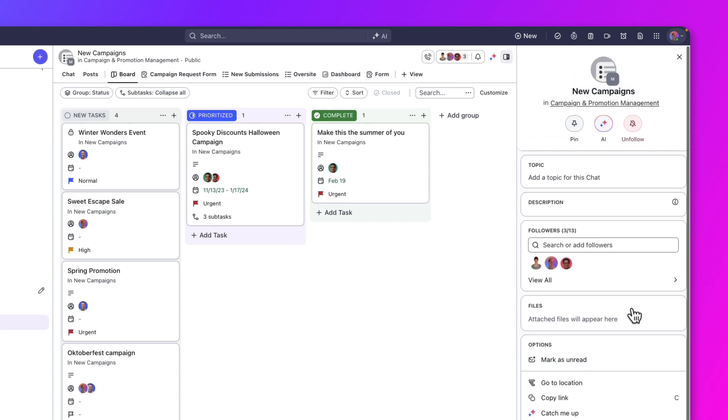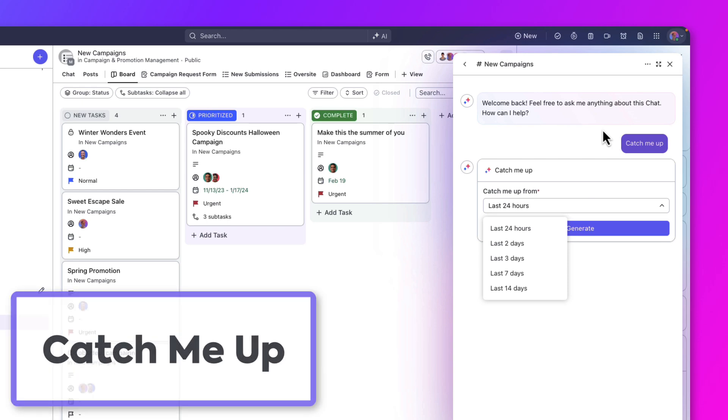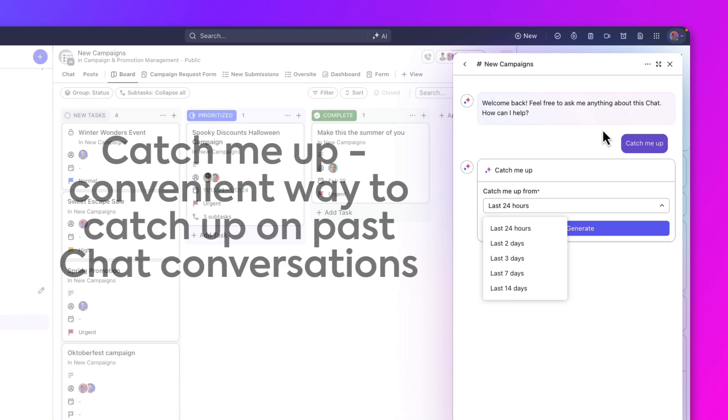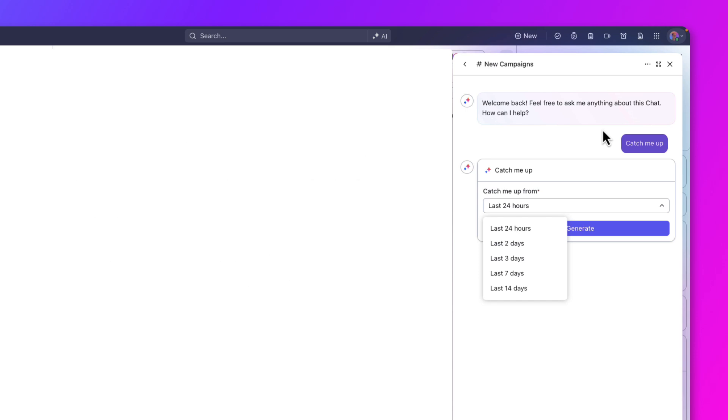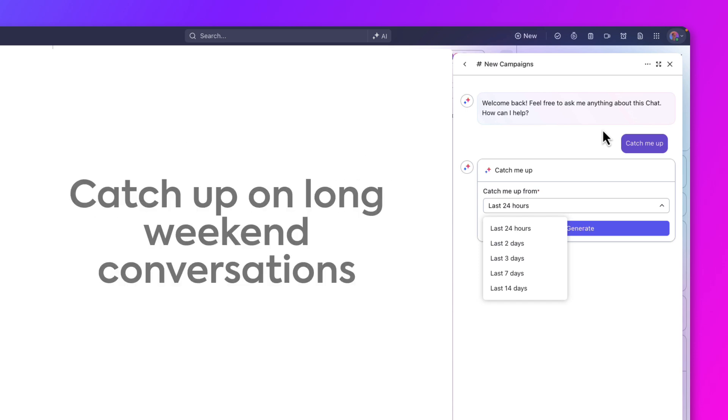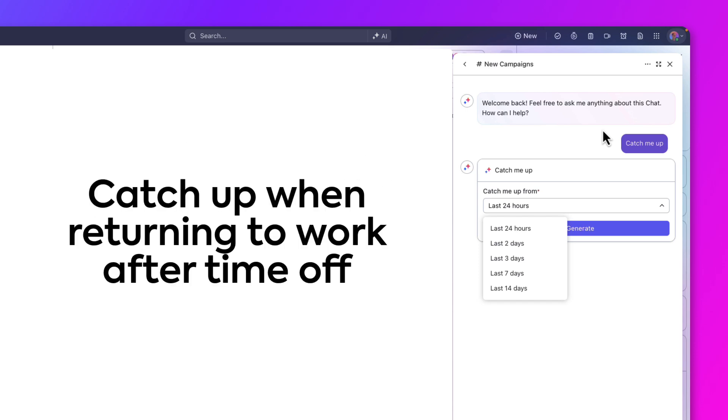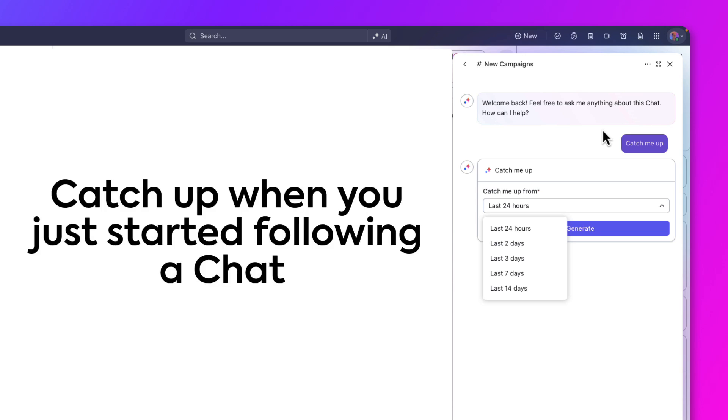Next, let's explore a very interesting feature. Let's click the AI button here. The Catch Me Up feature window will open. Catch Me Up is a handy tool for getting up to speed on past conversations. Whether you've missed a lot of back and forth over a long weekend or are returning from time off, it helps you catch up quickly. It's also great for when you start following a new chat and need to get up to date.